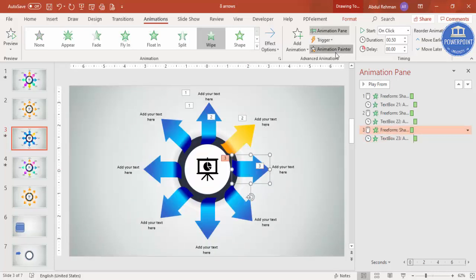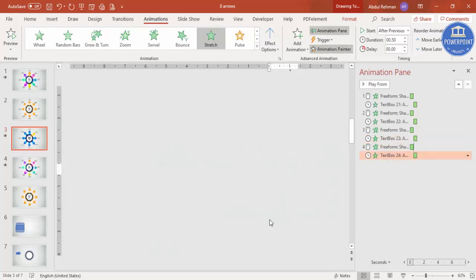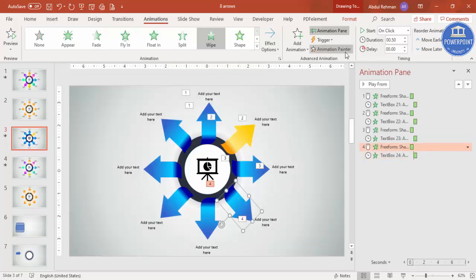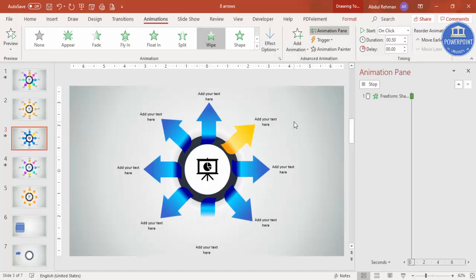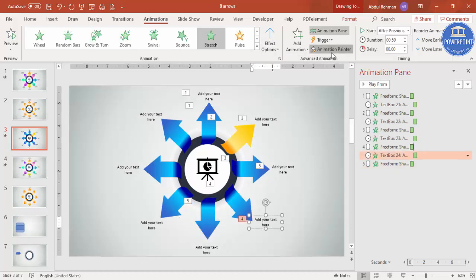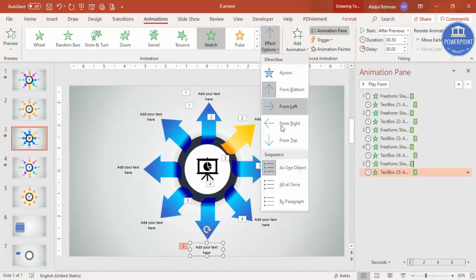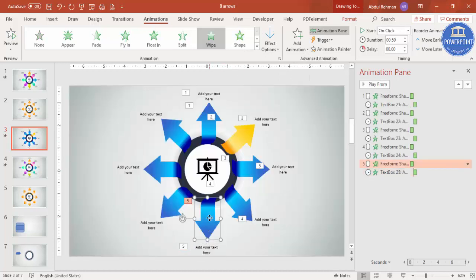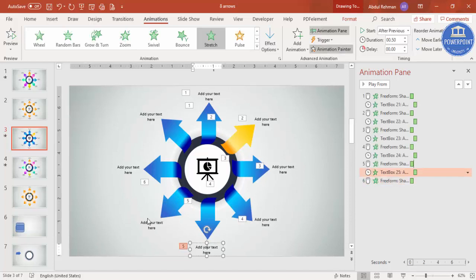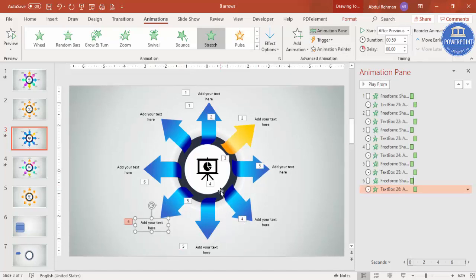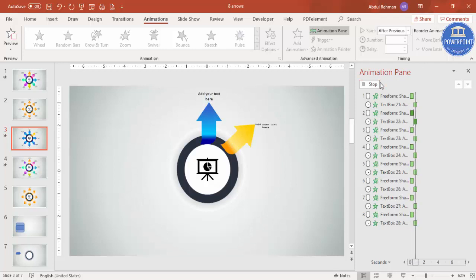Continue applying Animation Painter to each arrow and adjusting the effect direction — for example, arrows on the top should come from Top rather than Bottom. Adjust all the arrows one by one. Once all animations are added, play the preview: you can see the first arrow comes in, then the second, and they keep appearing one after another.